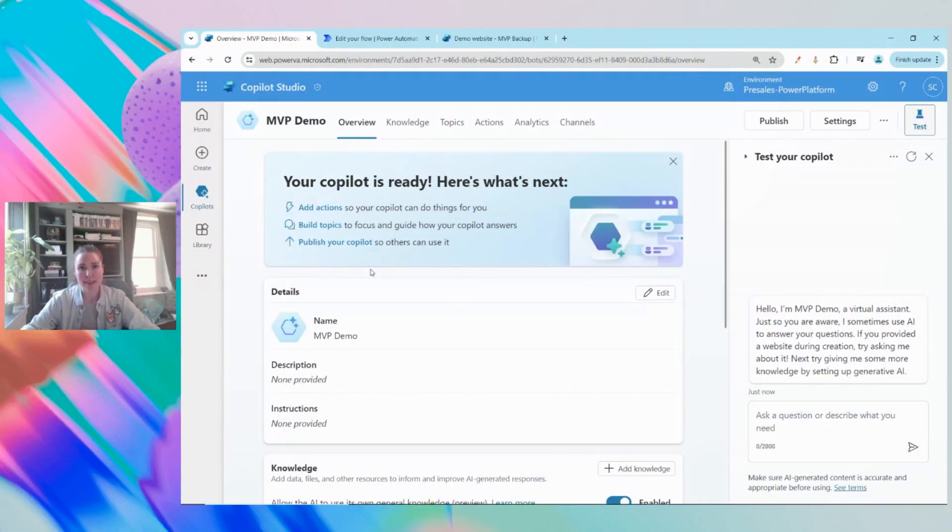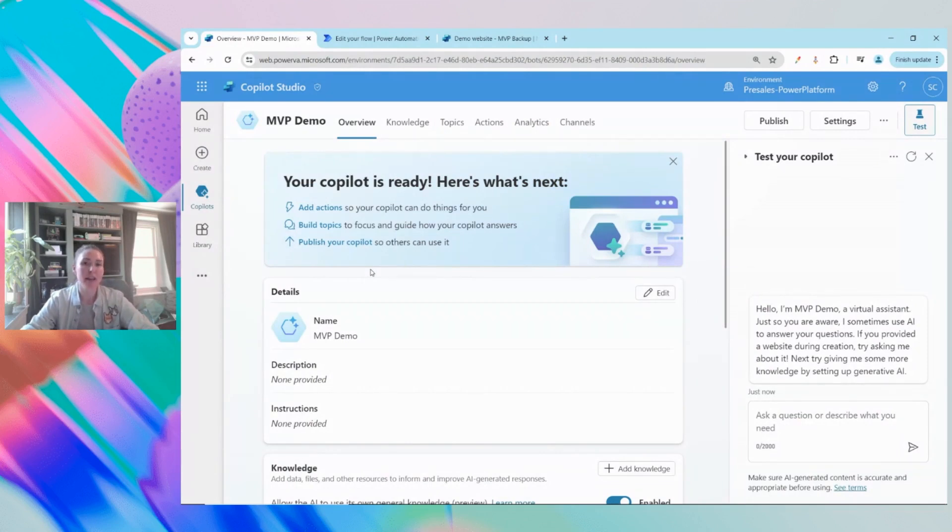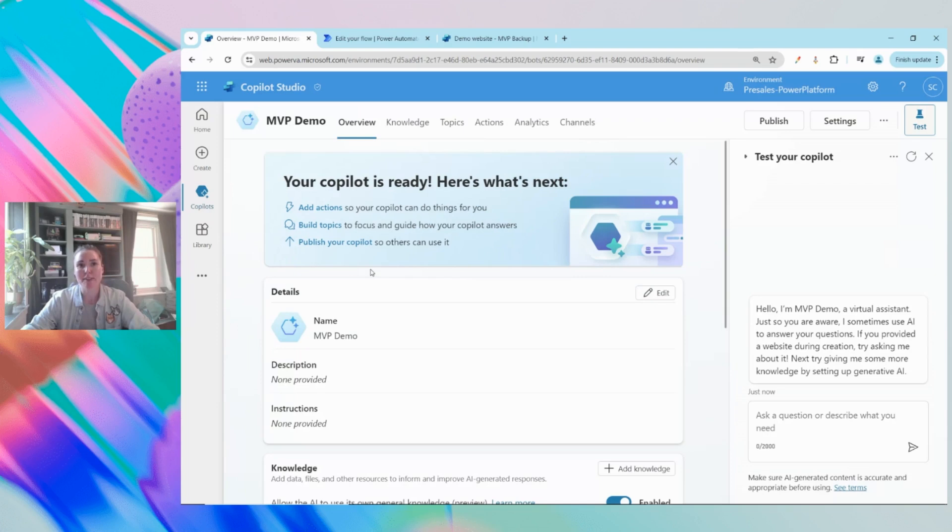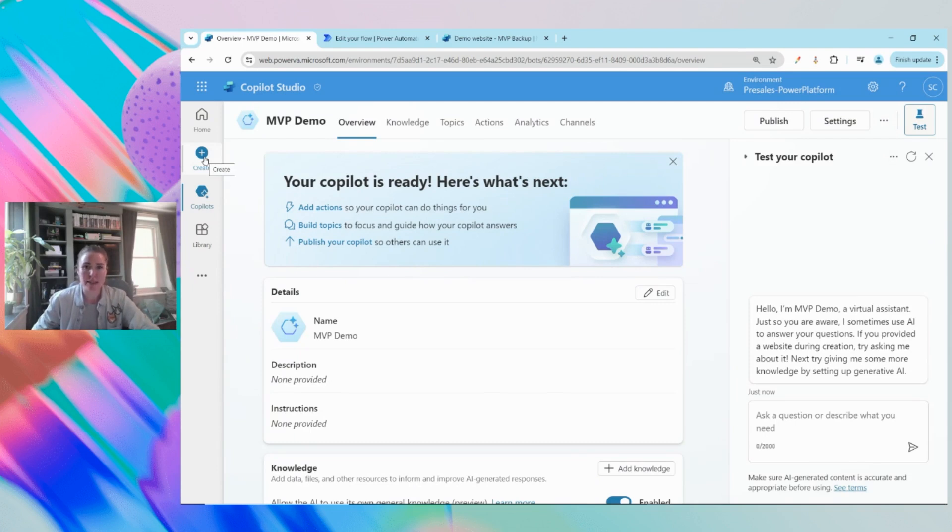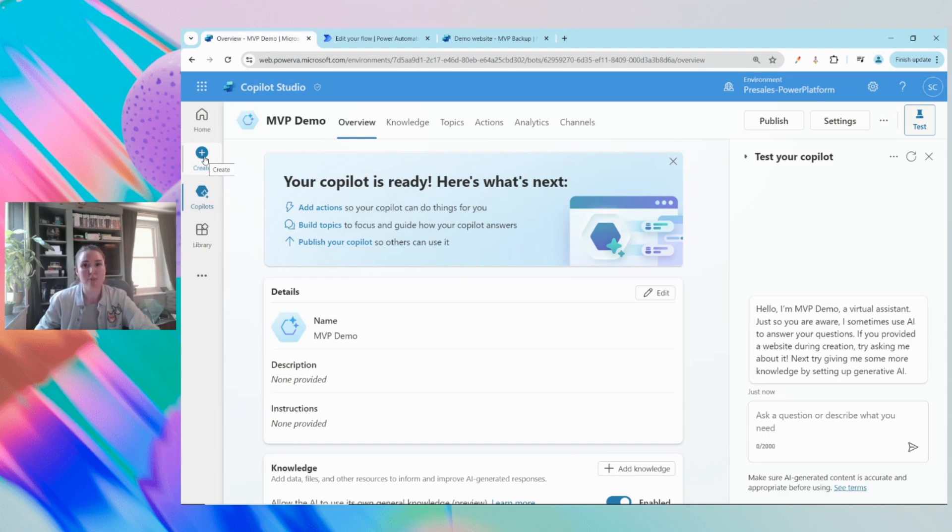First thing you're going to do is come to the Copilot Studio window and create a chatbot. You can do that either through make.powerapps.com, which most people are familiar with, or leveraging the URL in the top window. On the left hand side you'll click the create button and follow the prompts. In the interest of time I've gone ahead and created one already so we can just jump into building.